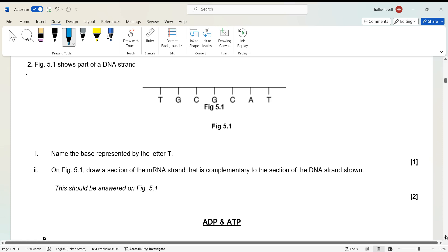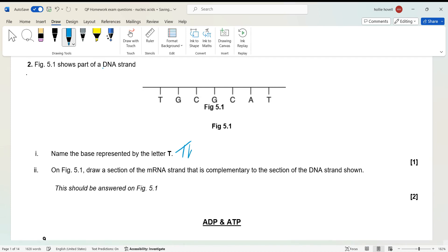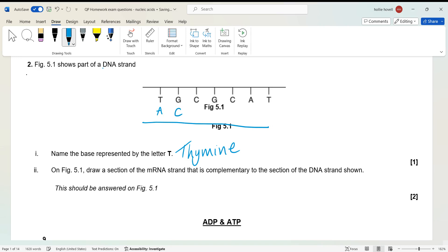Figure 5.1 shows part of a DNA strand. Name the base represented by T — that's thymine. Make sure you know what each letter stands for. For the mRNA strand complementary to the DNA strand shown: T pairs with A, C with G, G with C — and where there would normally be T in RNA it becomes U. So your mRNA strand would look something like: A, G, C, C, C, G, G, C, C, G, U, A.